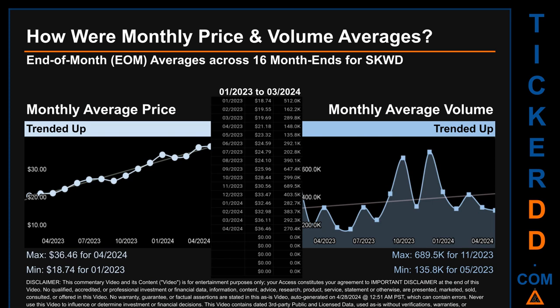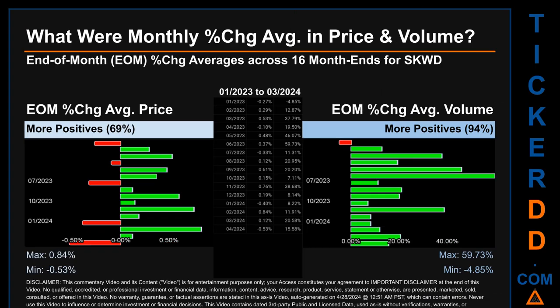Looking at volume, November 2023 and May 2023 respectively saw the highest and lowest monthly average volume at 689,500 and 135,800.